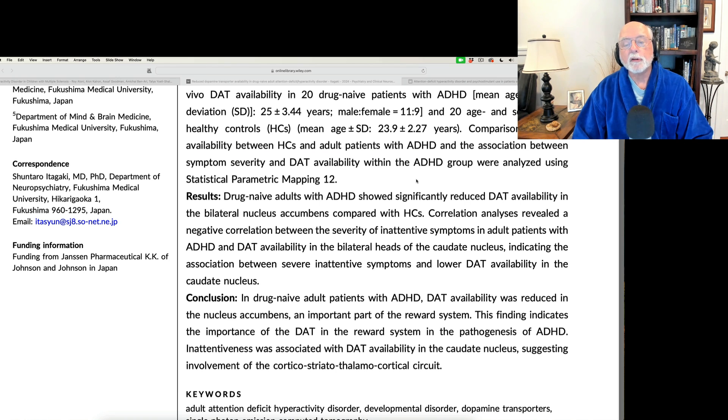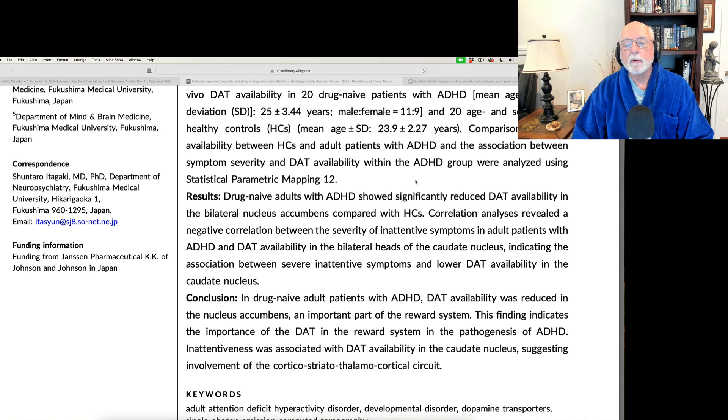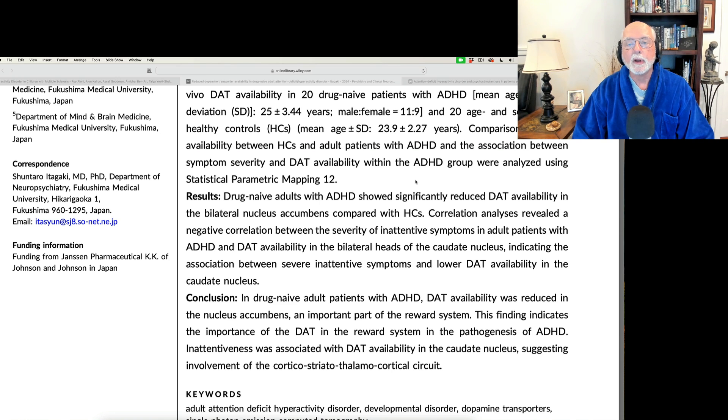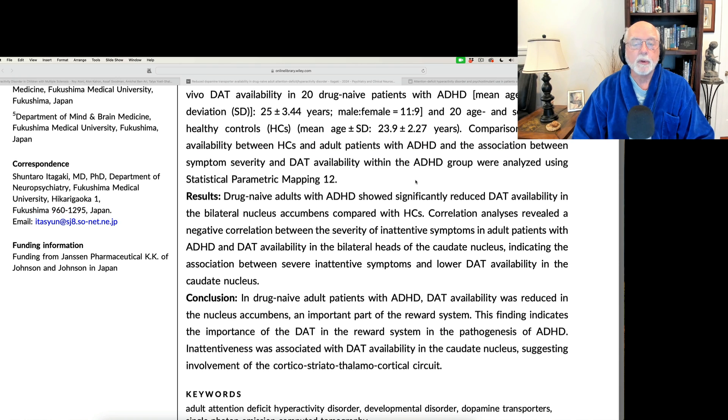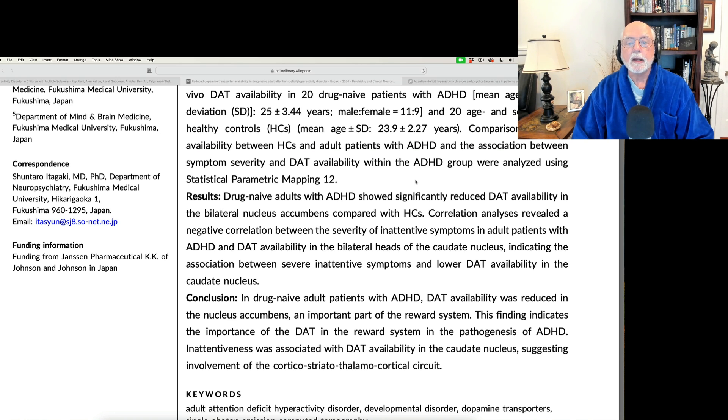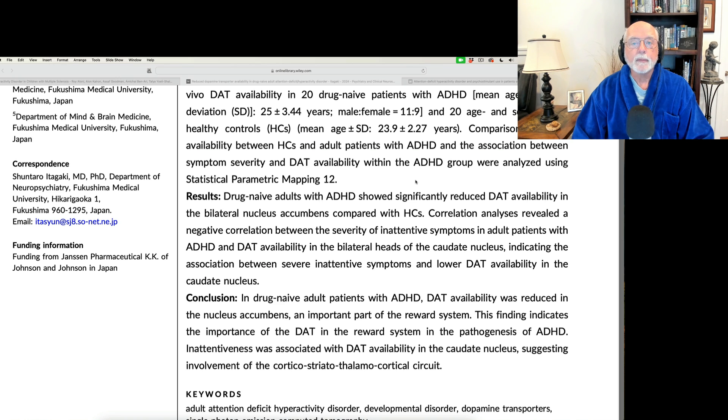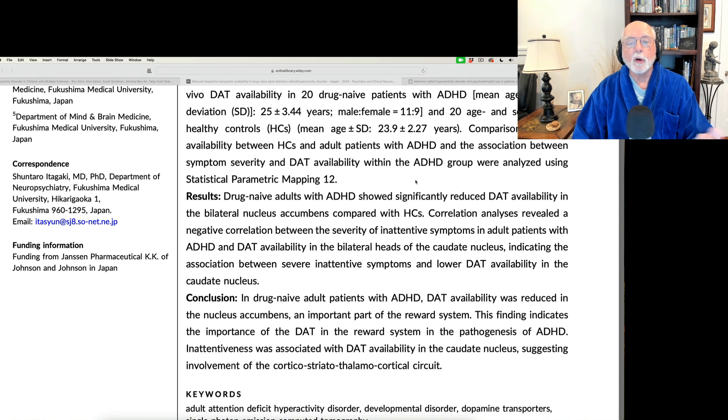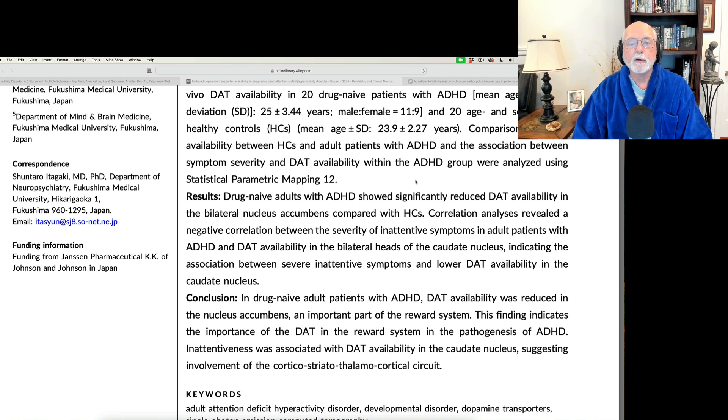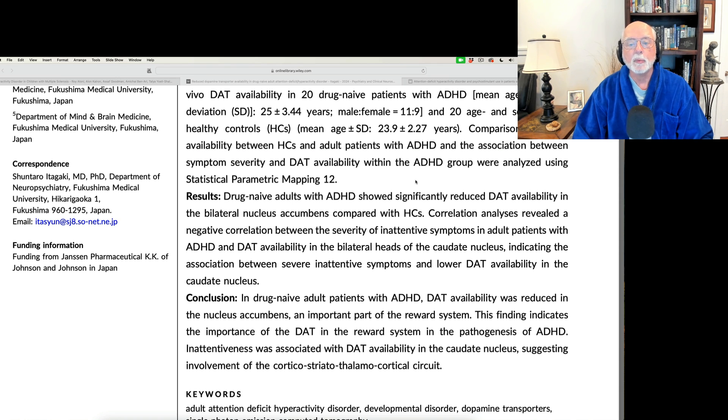So reduced dopamine in the reward center of the brain, of course, fits very nicely with earlier studies that suggested that. It fits also nicely with the genetics of ADHD in which we know that the gene or genes that create the dopamine transporter, which helps to move dopamine out of the synapse into the neuron after the cell has fired and released its dopamine,